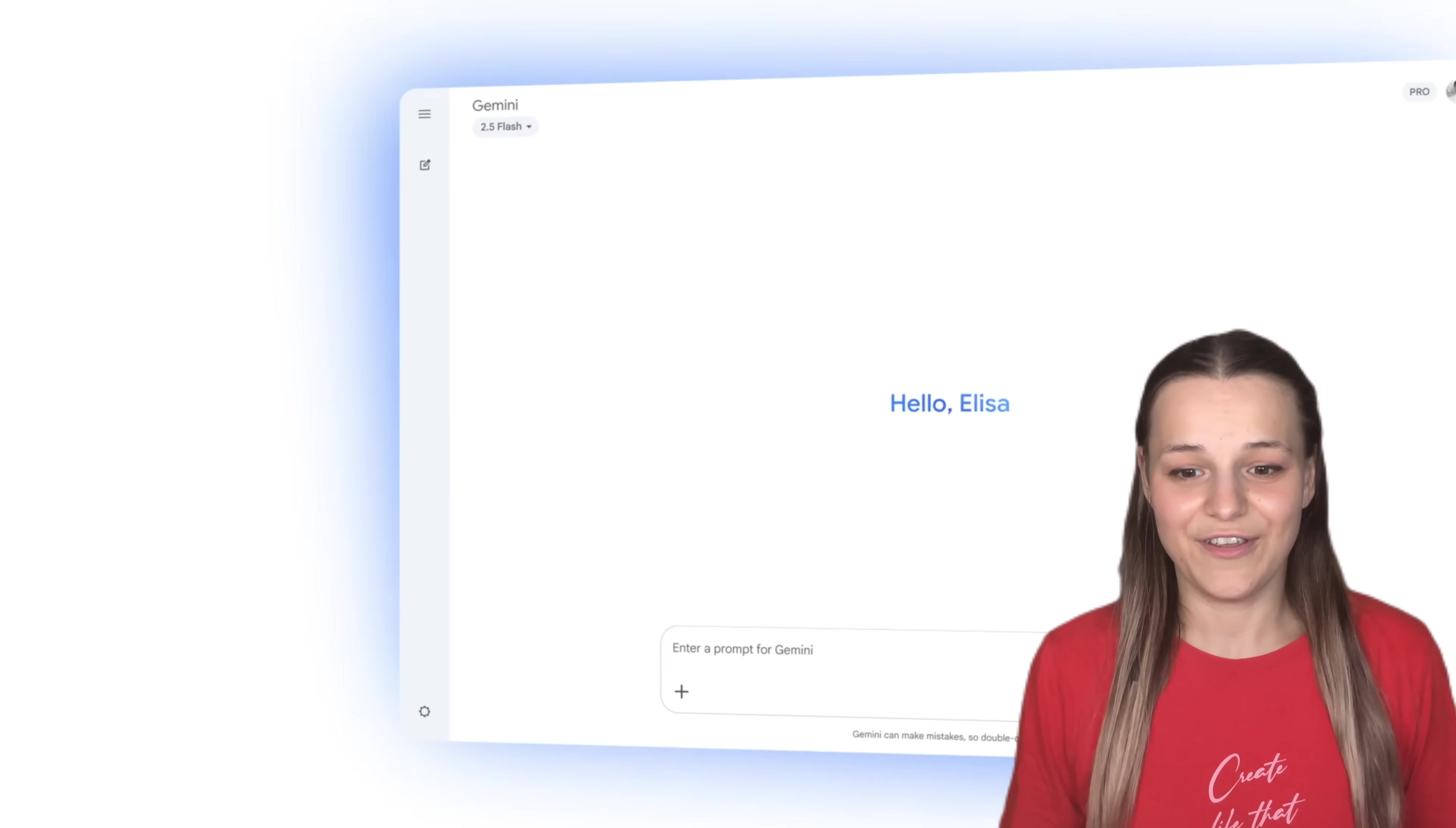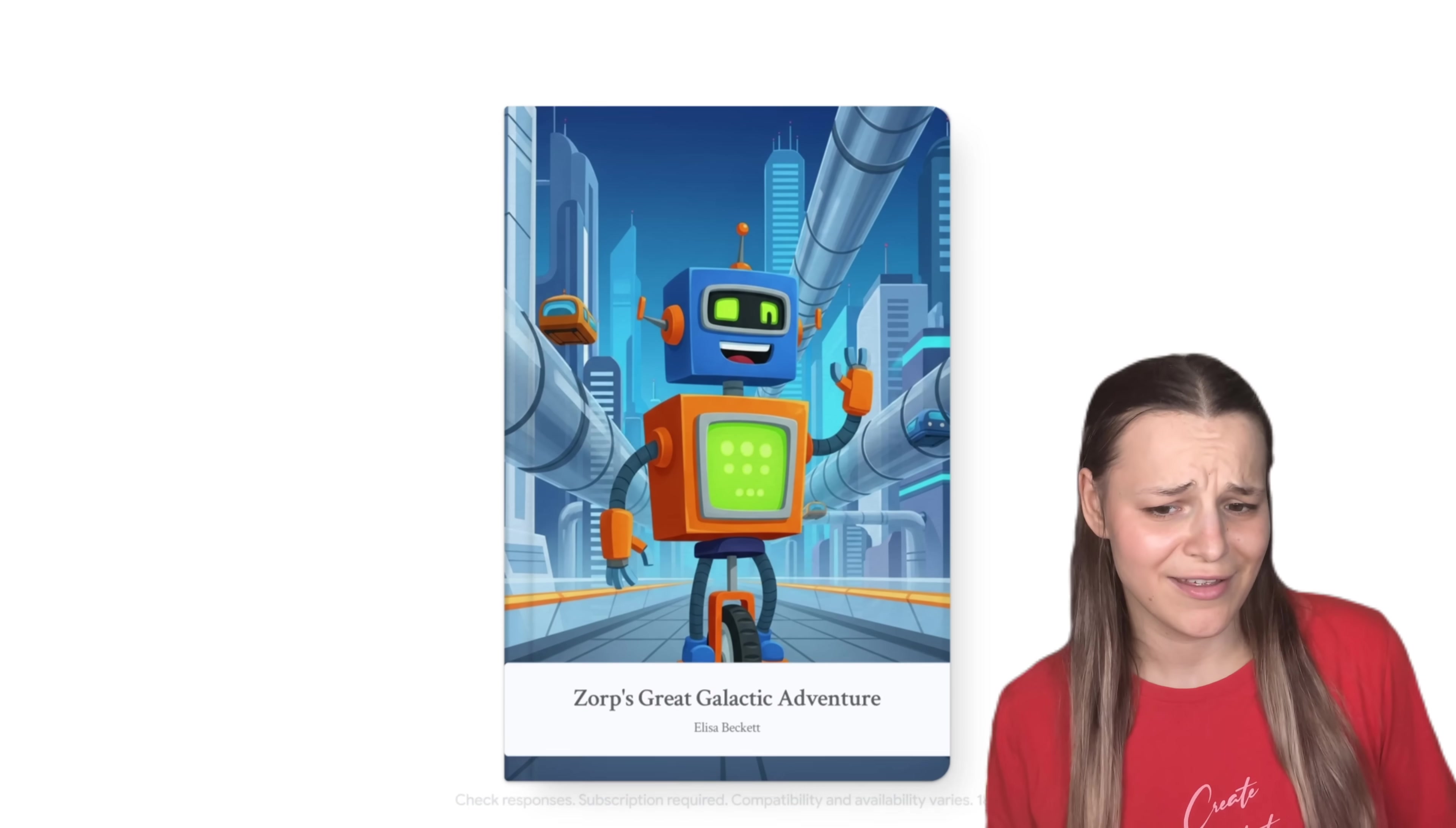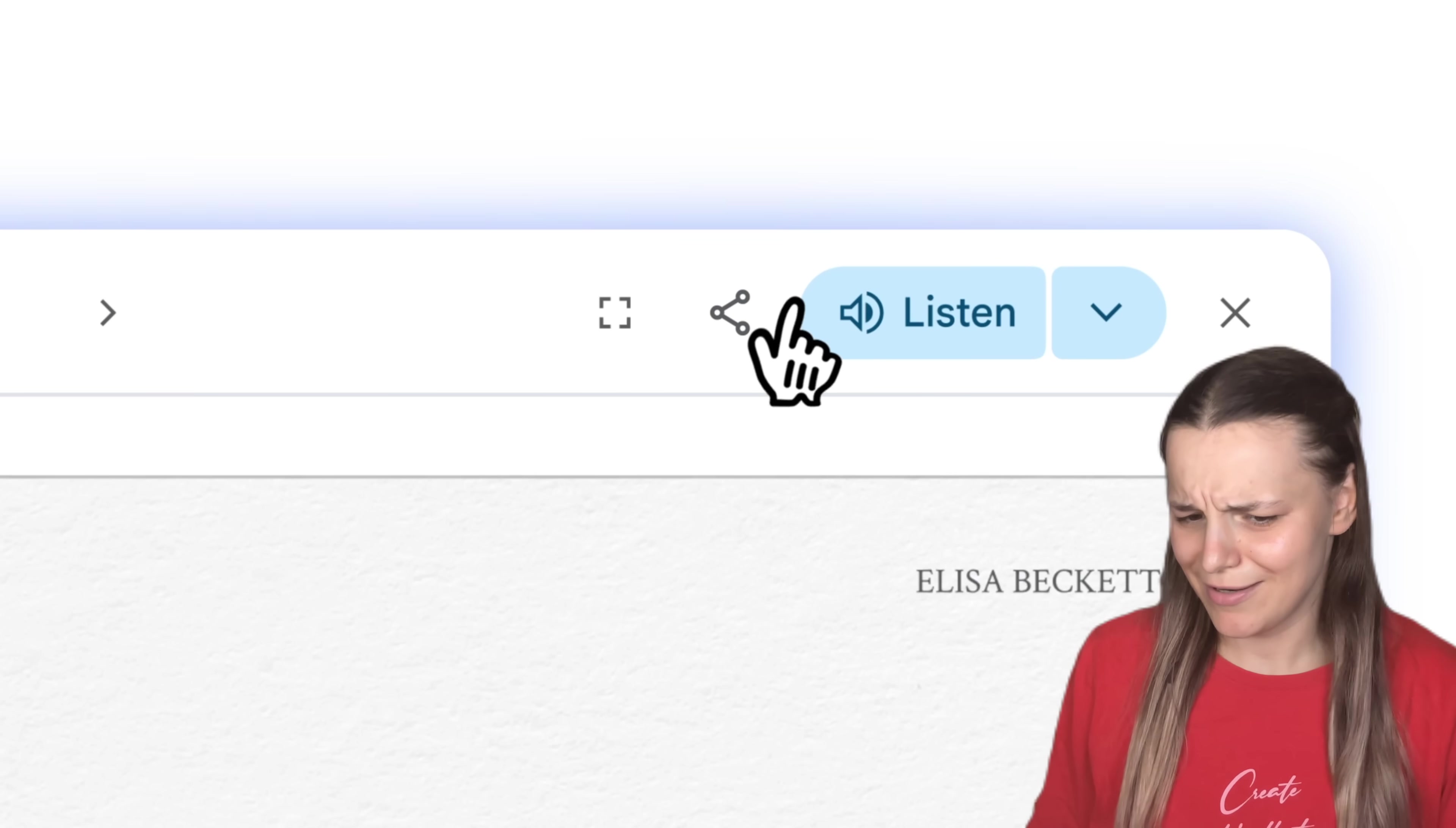Gemini has just launched Storybooks, a feature that allows you to turn any idea into a fully illustrated storybook with narration in over 45 different languages. You just type out your prompt, upload your files with it, and you get this unique book with custom art. In the demo, they showed this person upload their resume, and she asked it to create a coloring book style story explaining what she does to her kid. And this is the book they got with illustrations. And later, you can hit listen to it and print it.